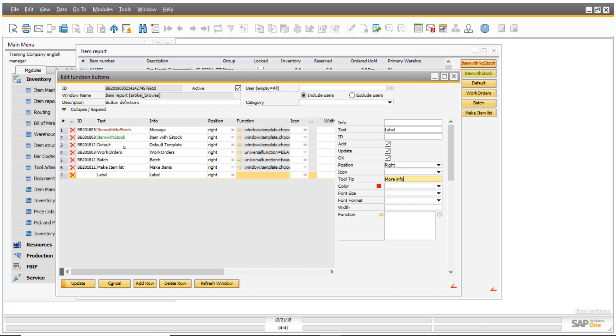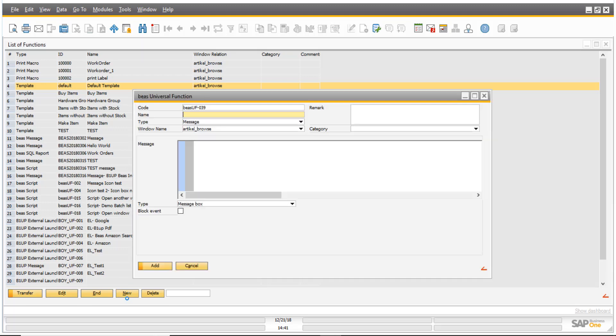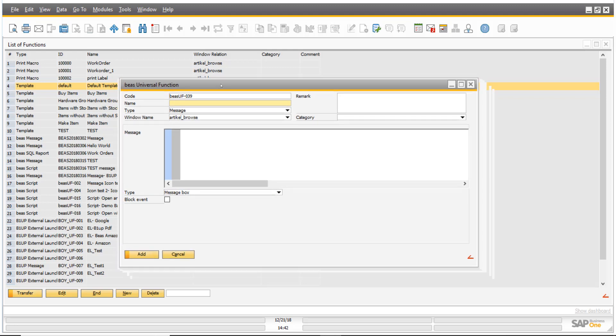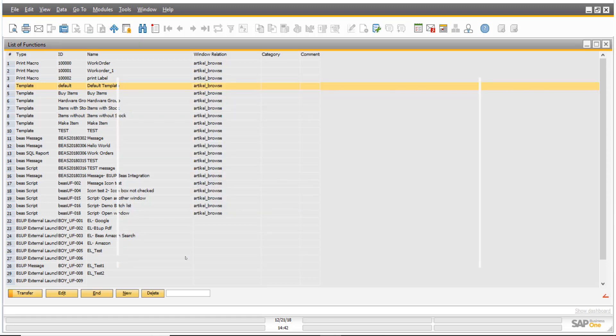So here I'm creating the button and now I have to link the function. Once I click on this button, what do I want it to do? So if I click right here on this equal sign, you see all those different functions. You know you can create new functions straight from here. They are called Beas universal function and that can be a message, that can be a sequel report to attach or a script or an external launcher. But in this case, we actually want to attach a print macro which was created in Beas. That's a Beas feature.